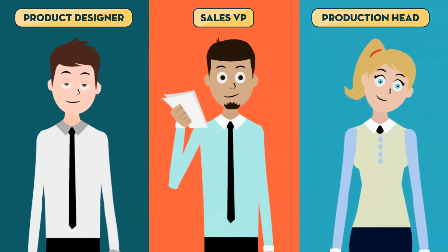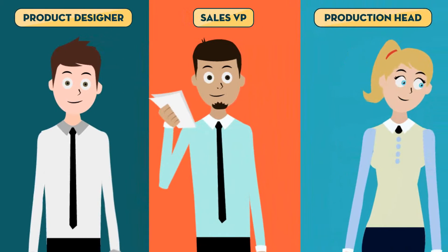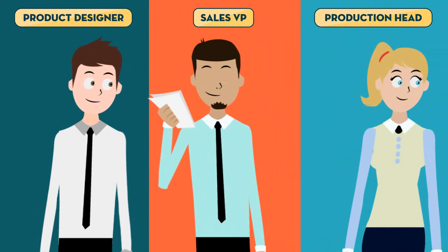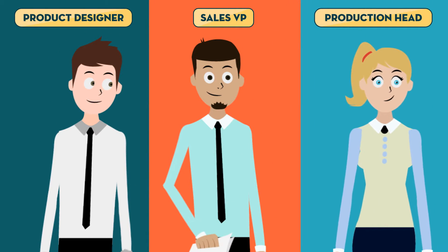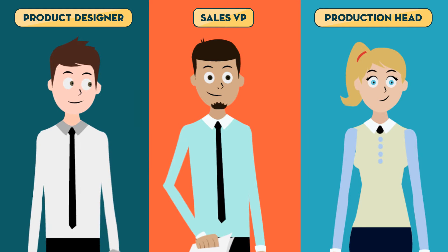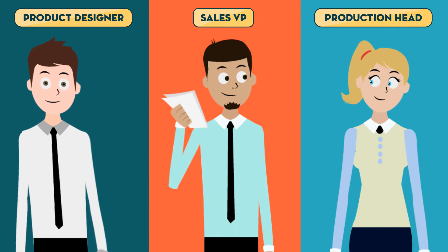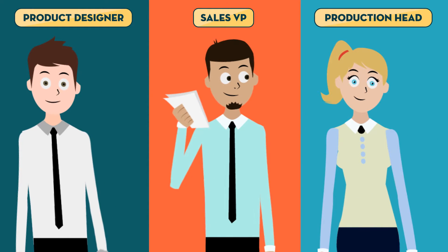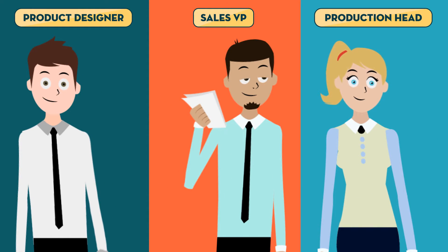Harriet is a production head. She needs data about possible logistics and supply chain disruptions to plan for the future.